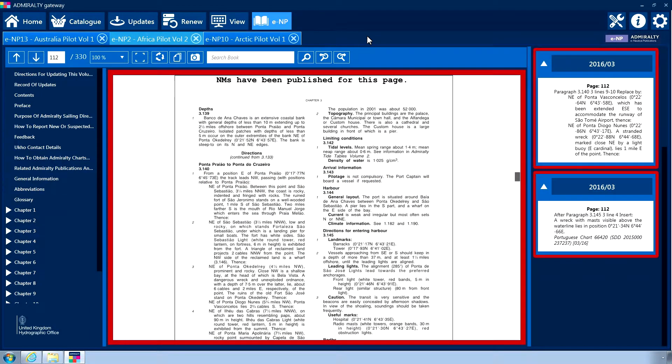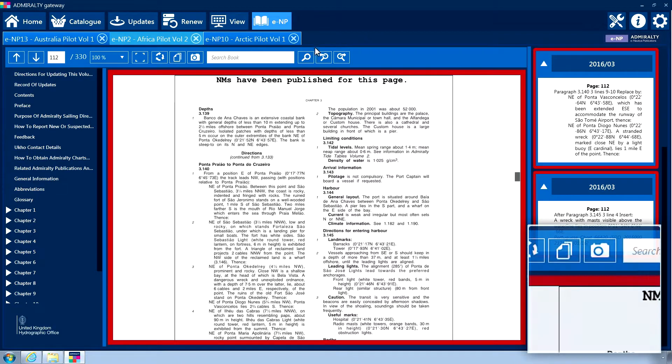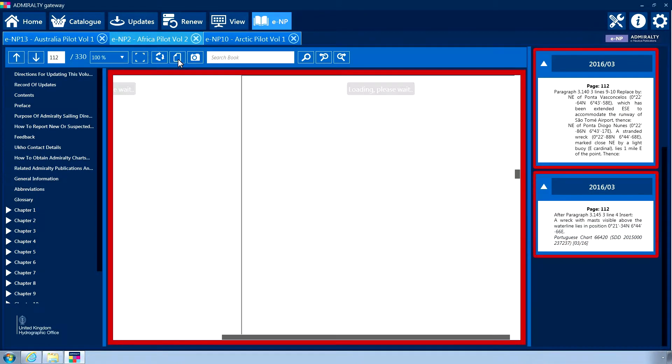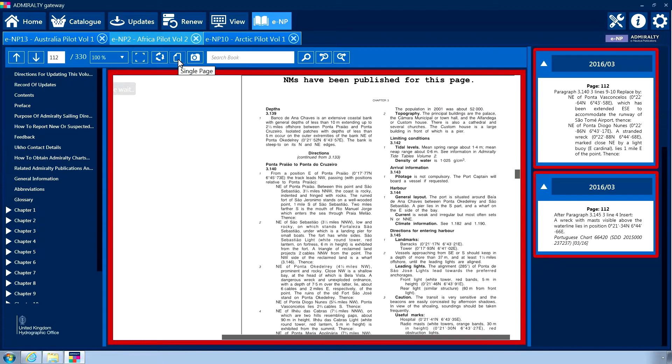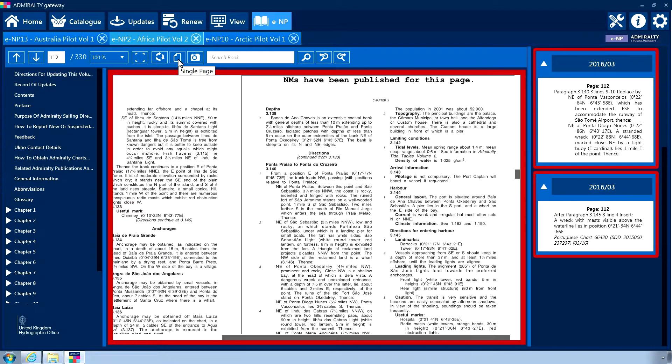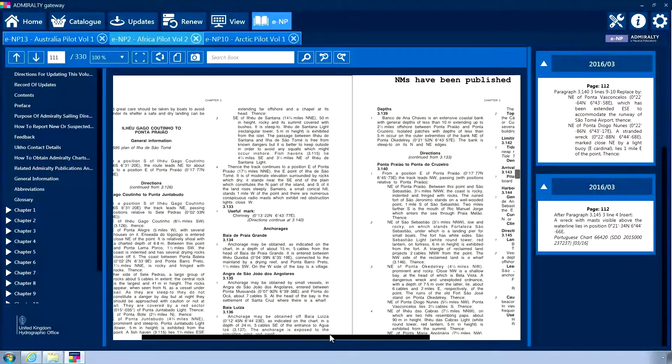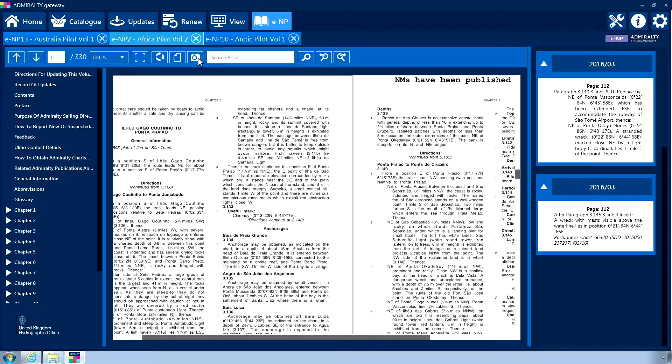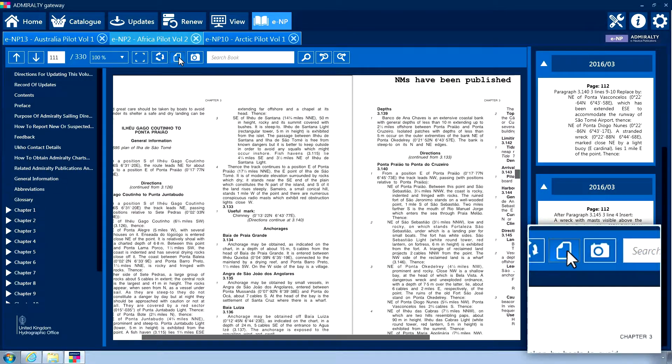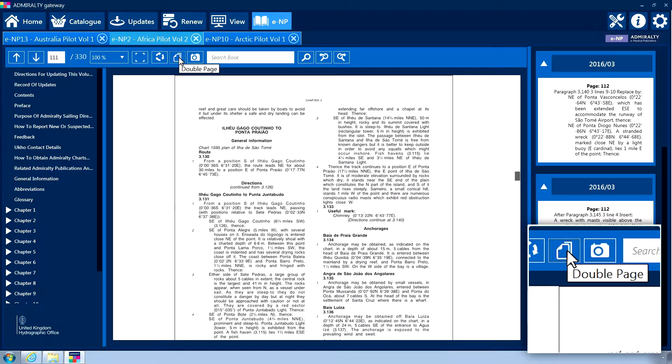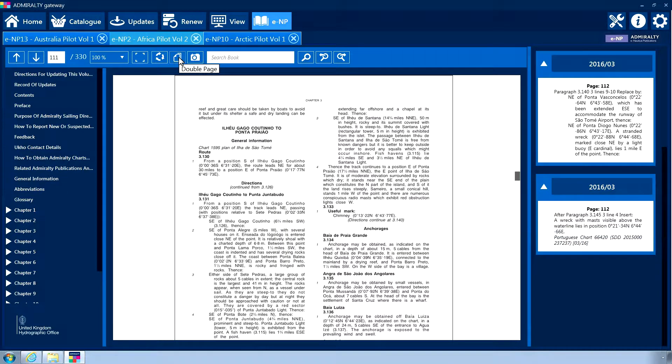The book interface allows you to view two pages of a book side by side. To do this, click on the double page icon from the menu. This will change the layout of the viewing panel so that two pages are displayed side by side. Clicking the double page icon a second time will return to the single page view.